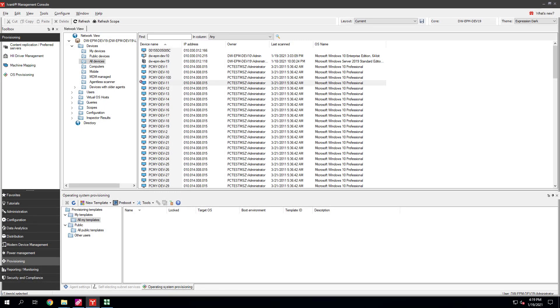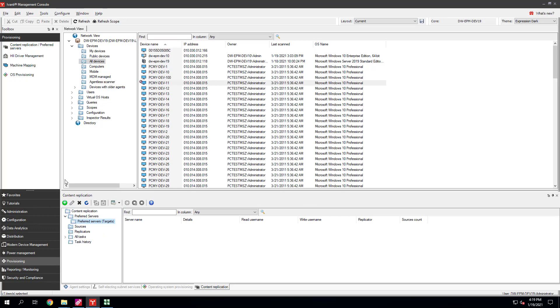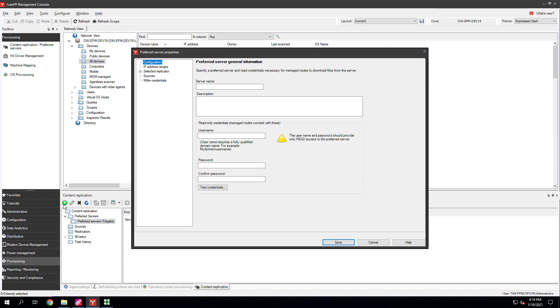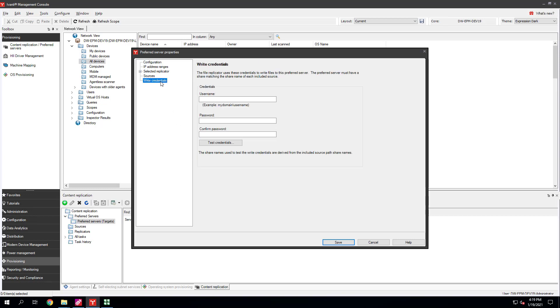Fourth, enter Preferred Server Read and Write Credentials for your provisioning image share. In our example, it's on the core server under LD Logon Images. This lets devices read and write to that share during the provisioning process. Click Provisioning, Content Replication Preferred Servers. On the toolbar, click New. On the Configuration page, enter your core server name, description, and read-only credentials. Click Test Credentials to make sure they work. We also need to provide write credentials so we can capture images. Click Write Credentials and provide credentials there. Test them and click Save.